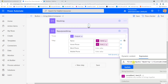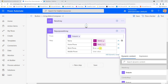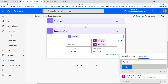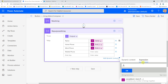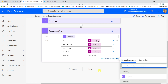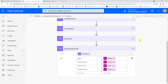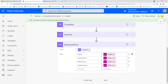Using Shift+End to select the expression and Ctrl+C to copy it, I paste it into the work phone value and change 'home phone' to 'work phone'. Then for mobile phone I paste again and change it to 'mobile phone' and hit OK. That's the end of building the flow. I'll save it and run a test.